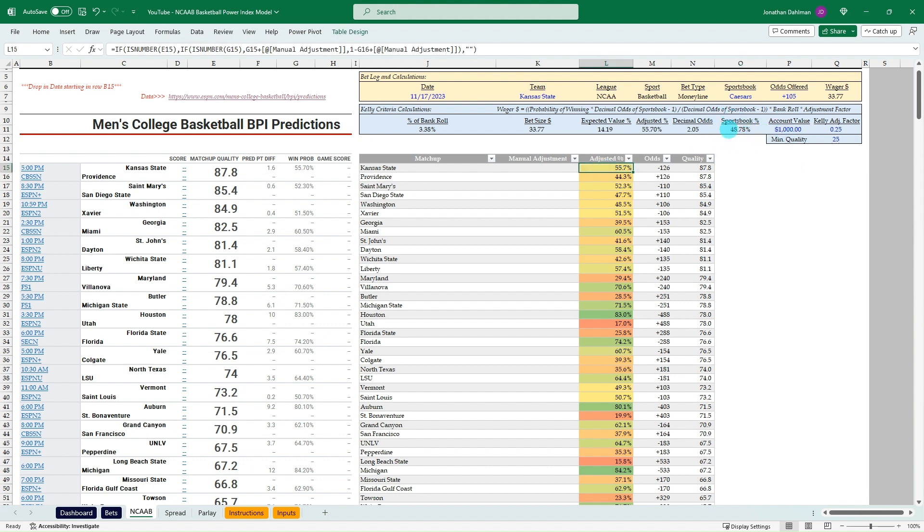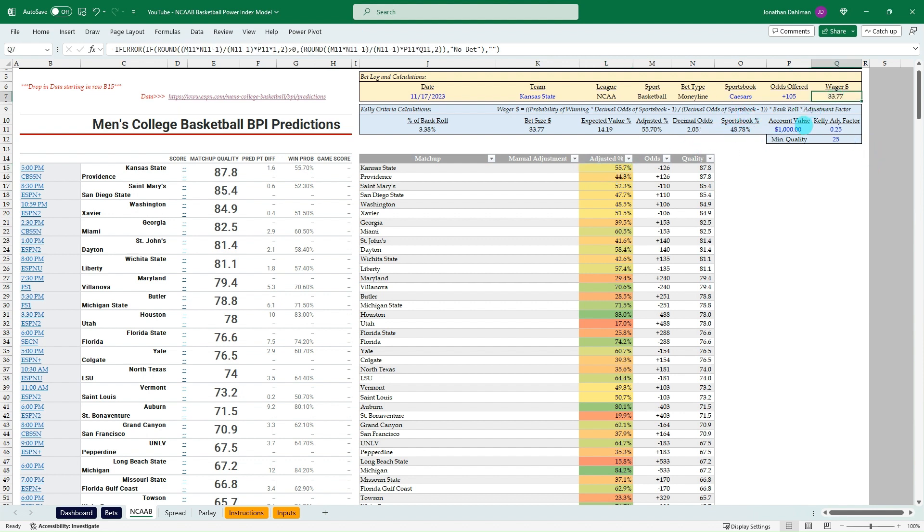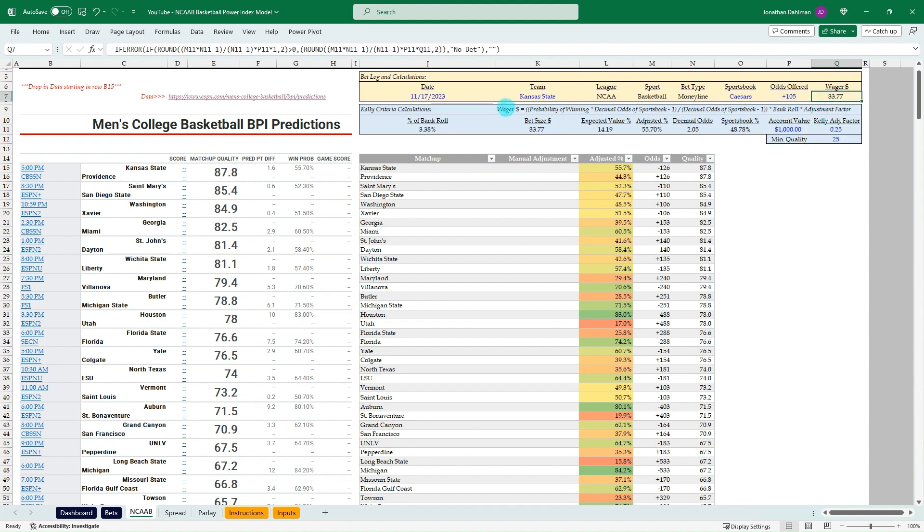Caesars is saying they're the underdog where they only have a 48.7% chance of winning. ESPN saying they have a 55.7. So that's where the value is whenever a sportsbook has lower expected win percentage than what either an EV model using a sharp sportsbook like Pinnacle or if we're using ESPN as our win percentage basis.